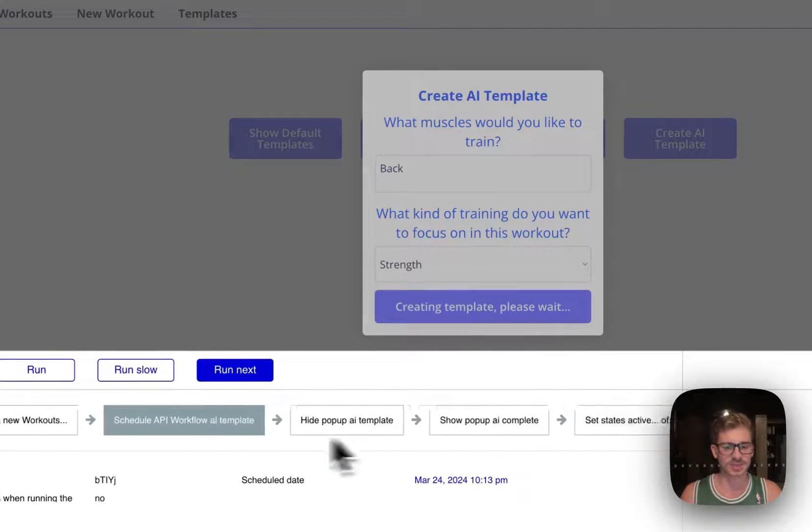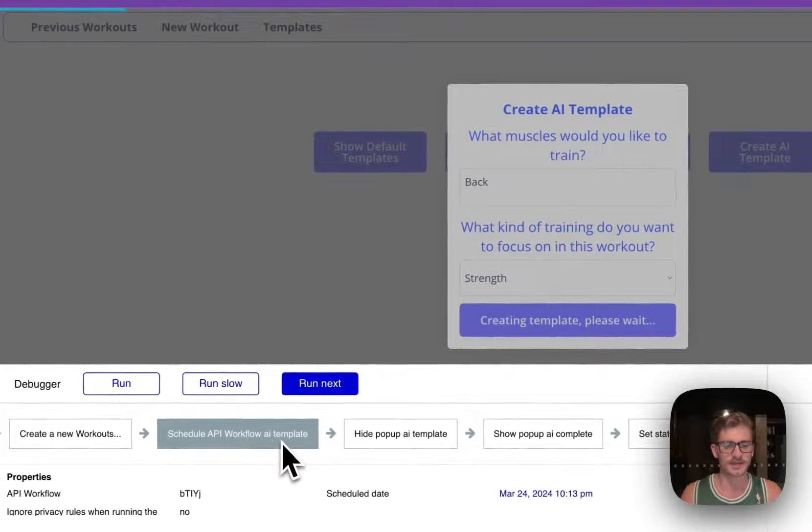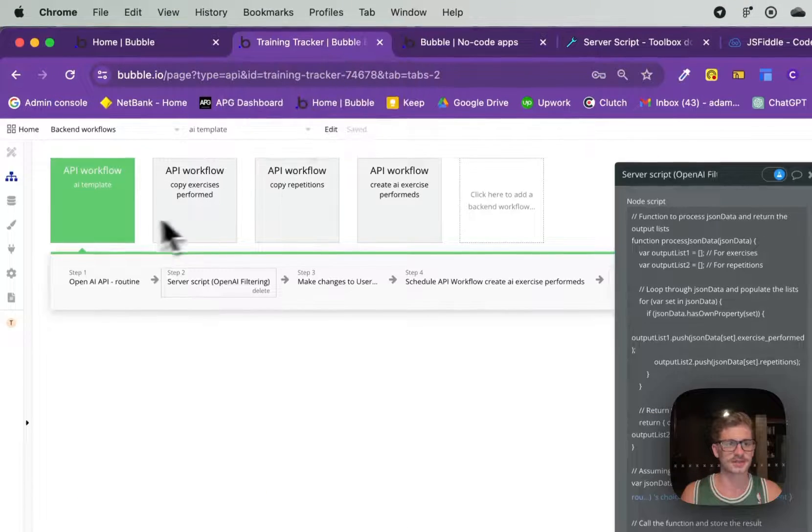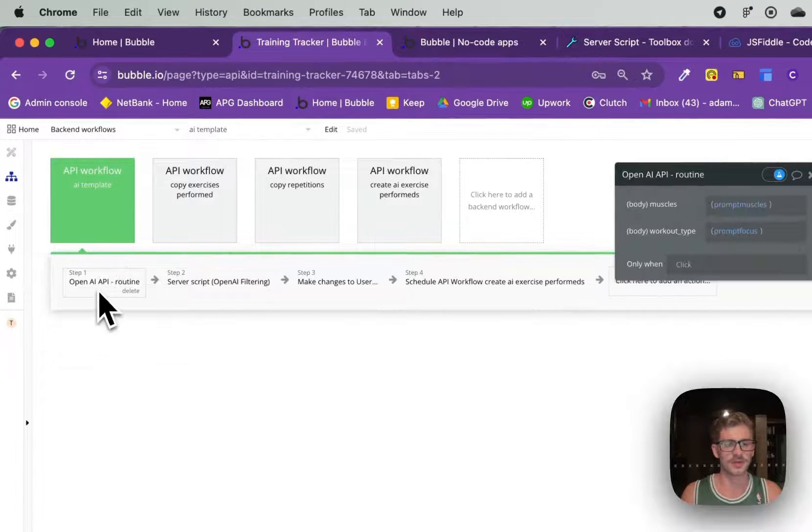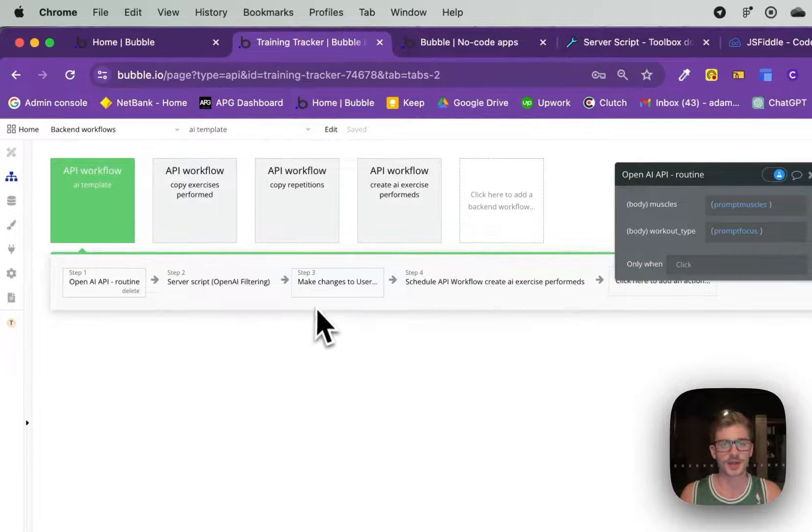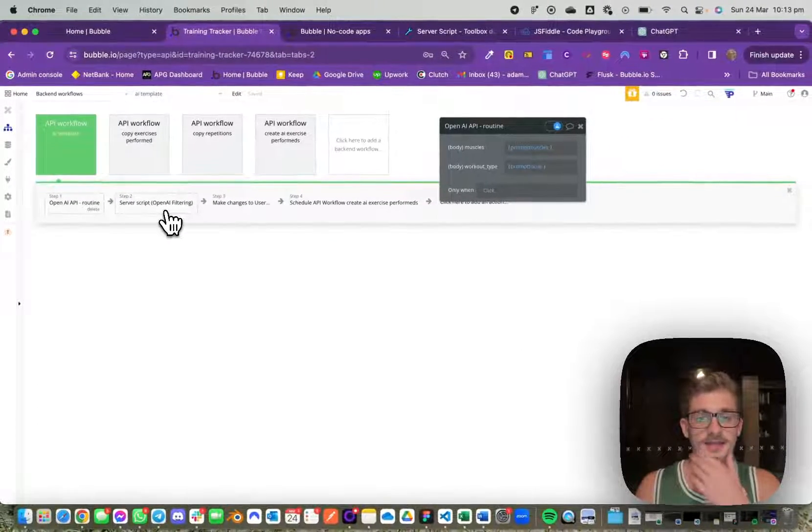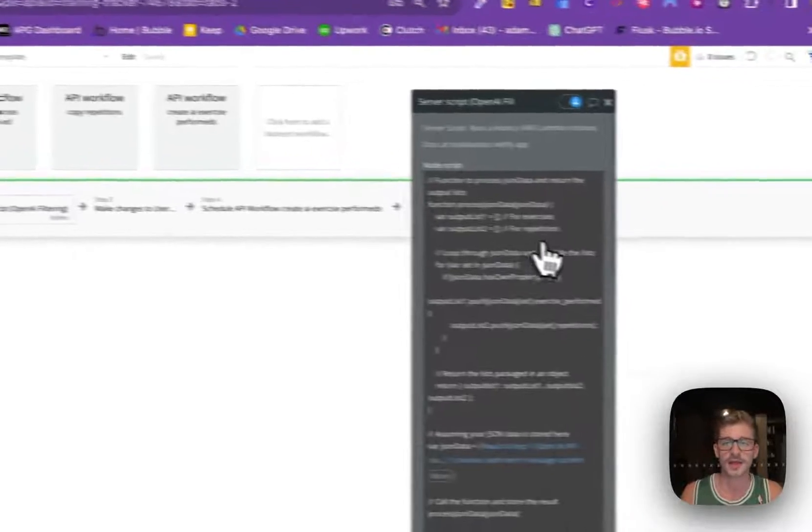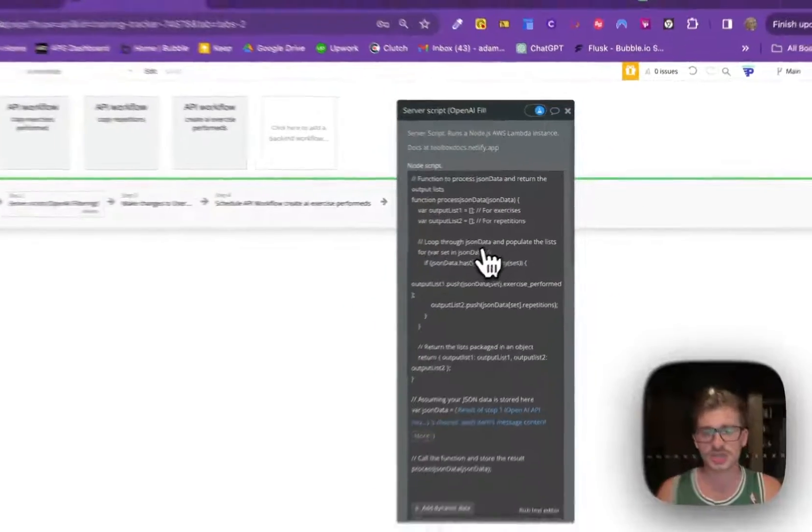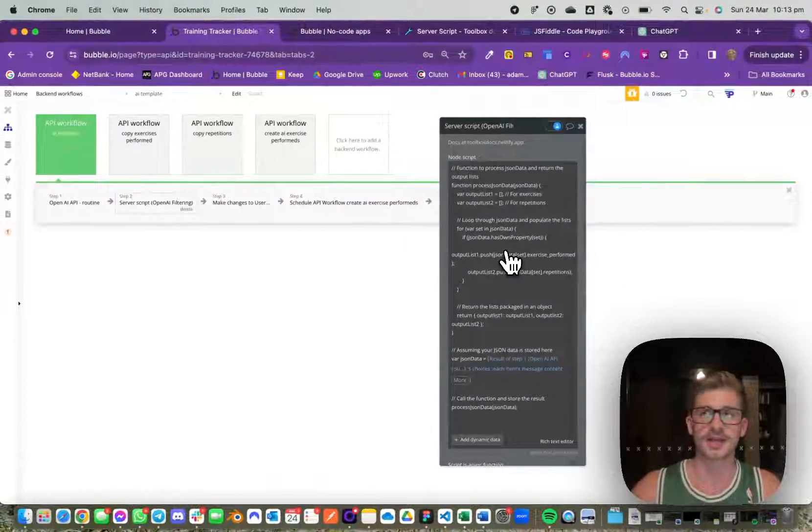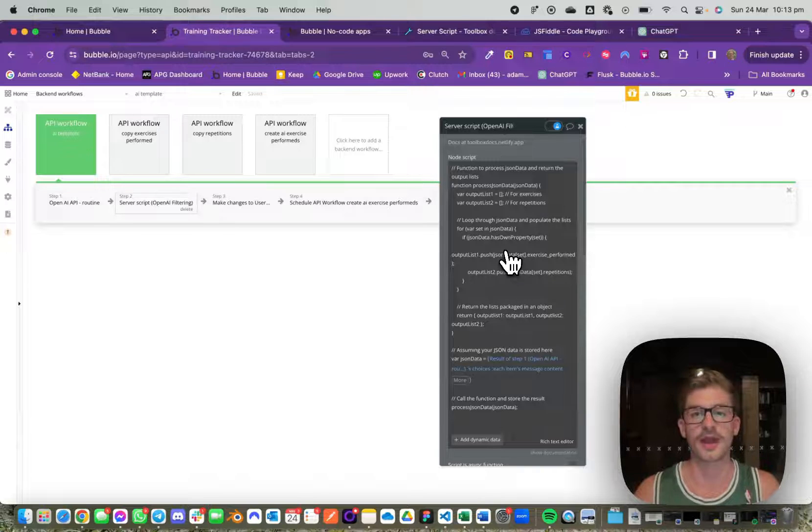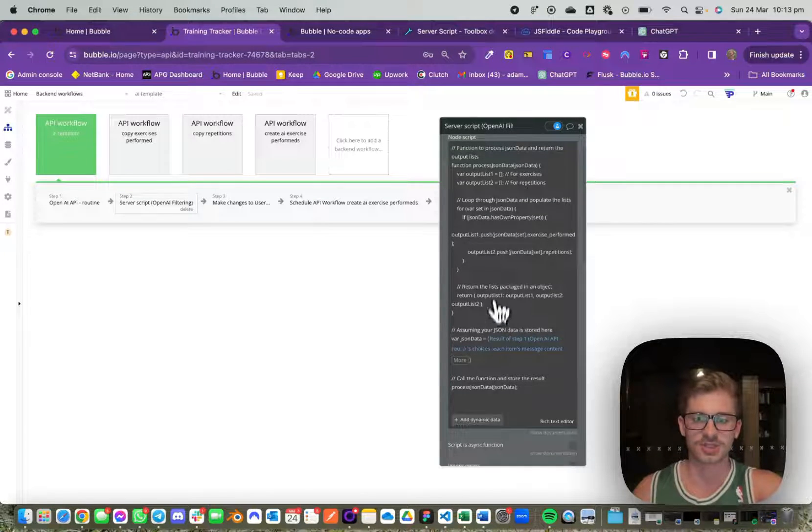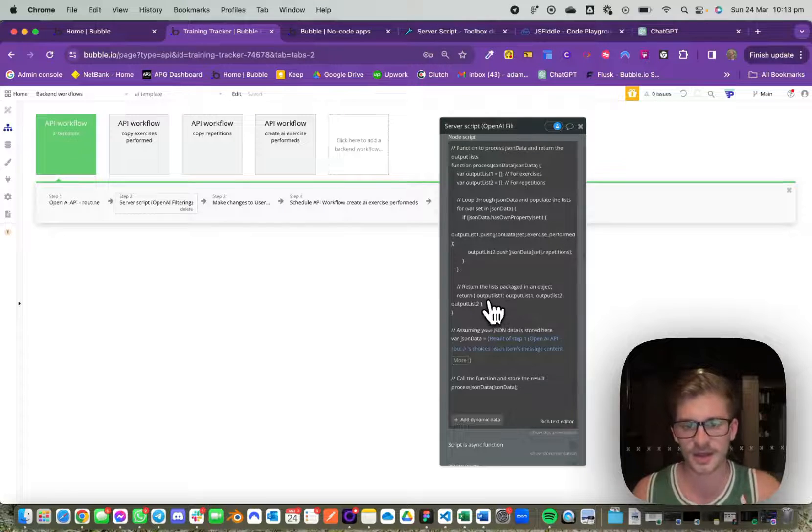This schedules the backend workflow AI template which we can see here. This API workflow hits the OpenAI endpoint and gets some JSON data back. What we want to do is process this JSON data and actually get each value which is an array list to process those lists.